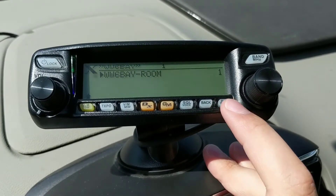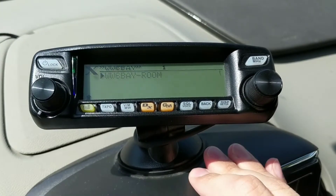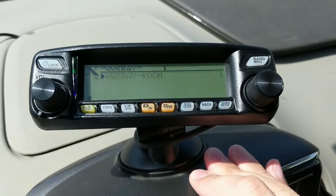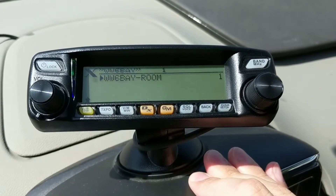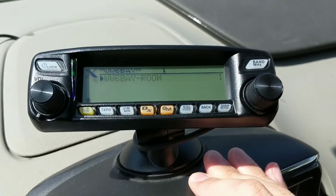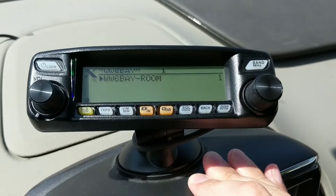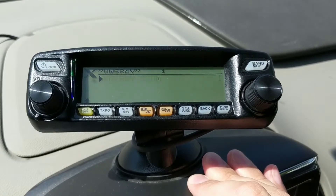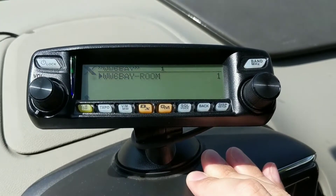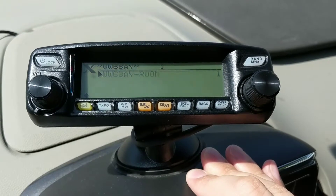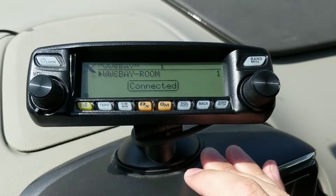So it found the W6BAY room. We hit Display again to select that room. Again, it has to wait for some dead air, so if this fails you'll just get an error and you can try again. And you can see now it's connected.